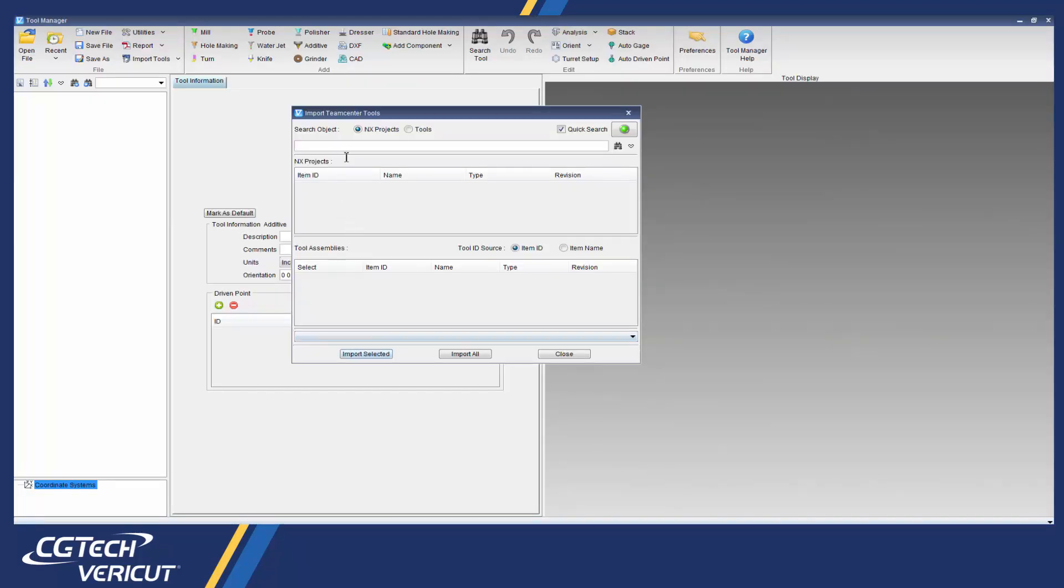Here we have the Teamcenter interface. The fields allow for searching of an NX CAM project or individual tool assemblies.